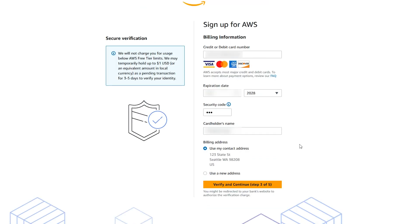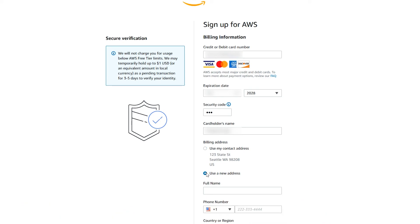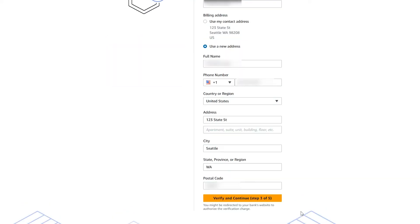After we've added the contact information, add a payment method to the account. On the billing information page, enter the information for your preferred payment method. Choose verify and add.